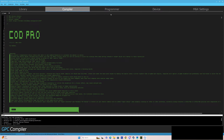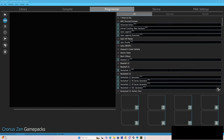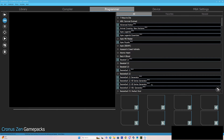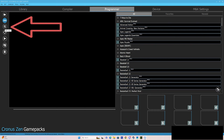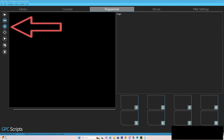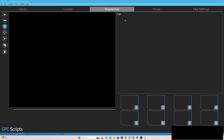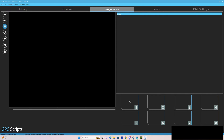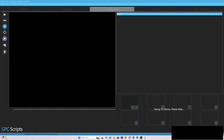Before we do anything else, go to Programmer. These are the game packs — we're not messing with those. Do you see this section right here — Zen? This right there is your GPC scripts. Click on that, and the thing that I just saved is now right here. I'm going to drag that down right to here, then hit your save button.